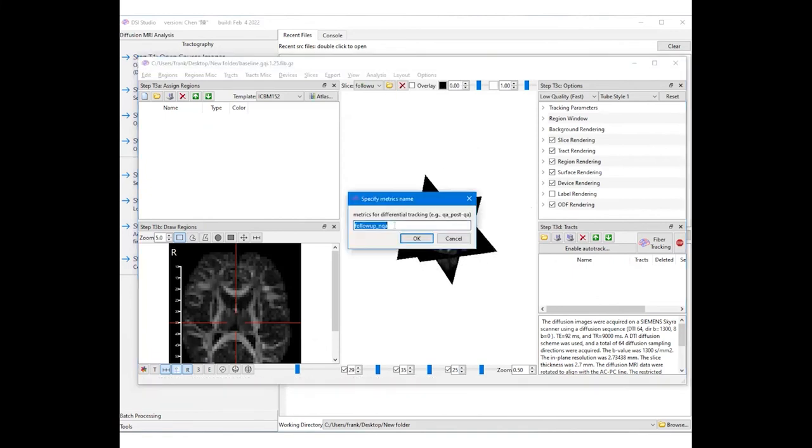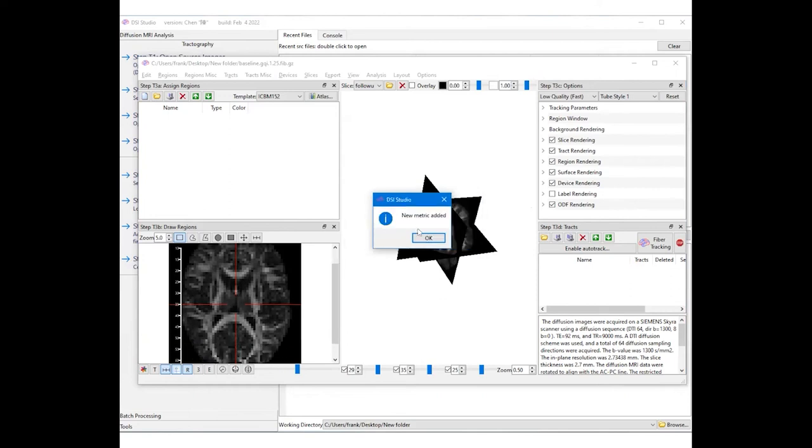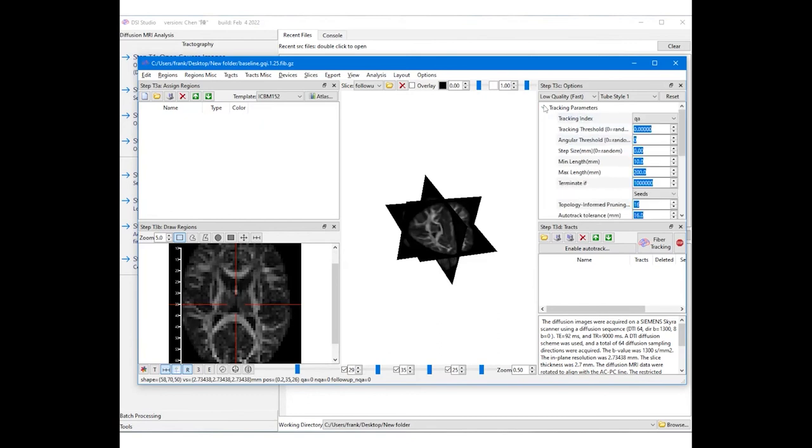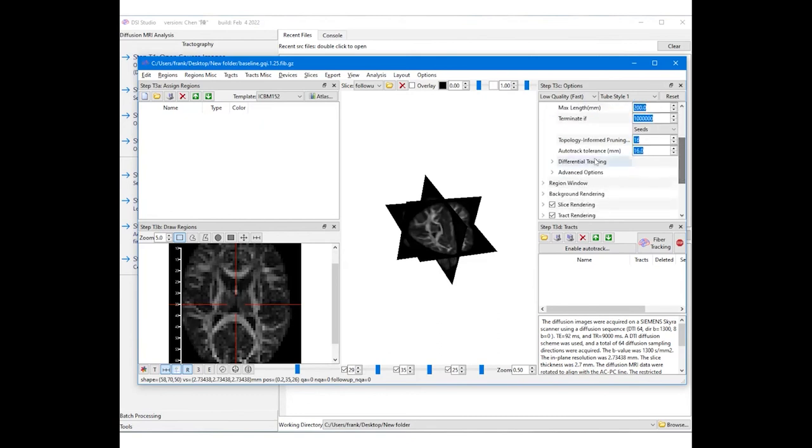Add a new metric using the analysis menu and type in NQA minus follow-up_NQA. This will track the decrease of NQA. Again make sure the name of the metrics matches those listed in the slice list. The newly added metrics can be selected in the tracking options at the right upper corner.